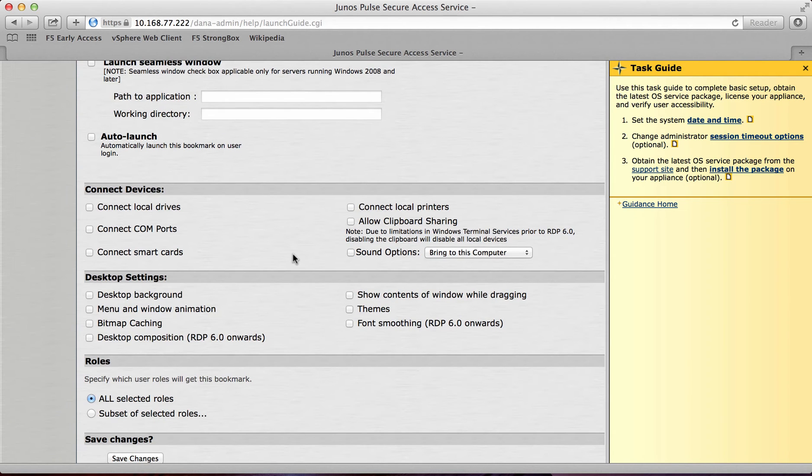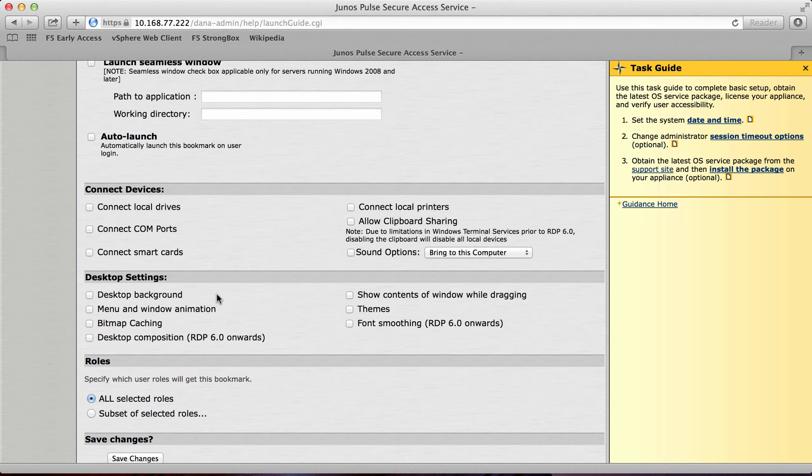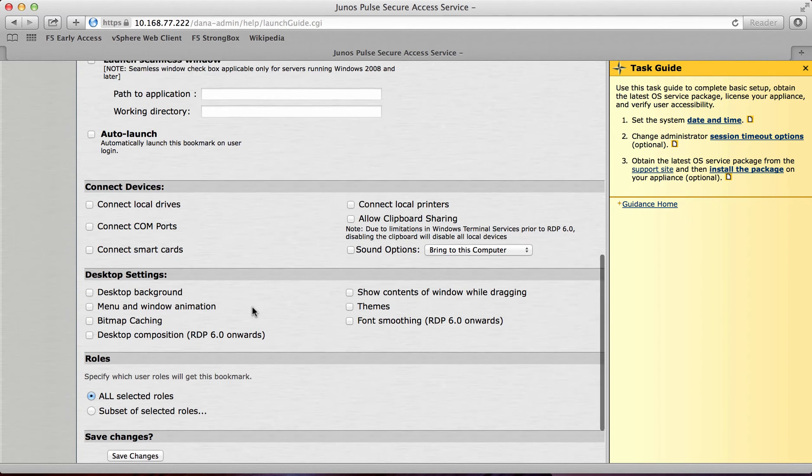In addition to that I can actually create some basic ACLs that allow things like connect local drives, connect com ports, smart cards. And also I can allow access to desktop background and menu and bit caching.